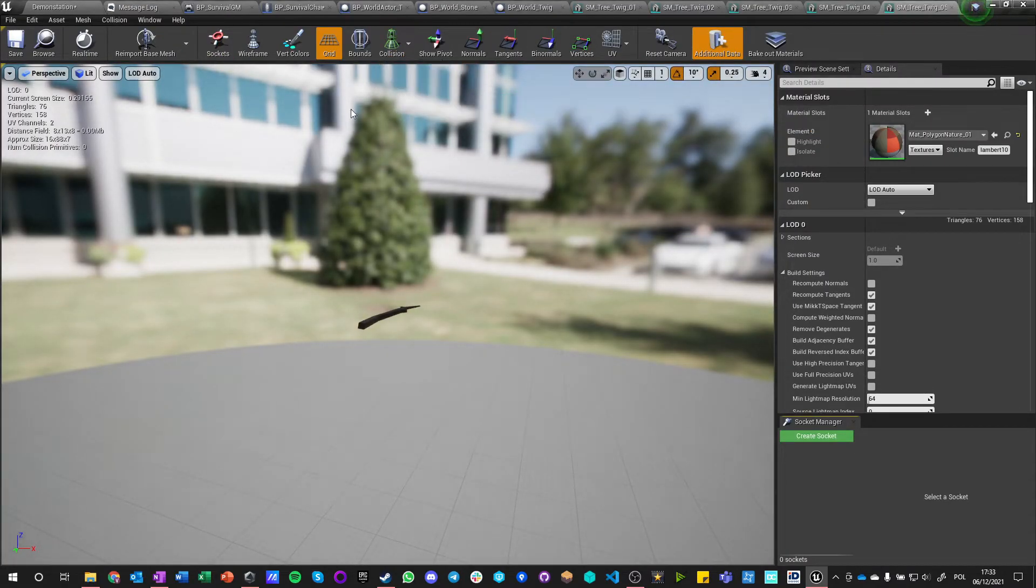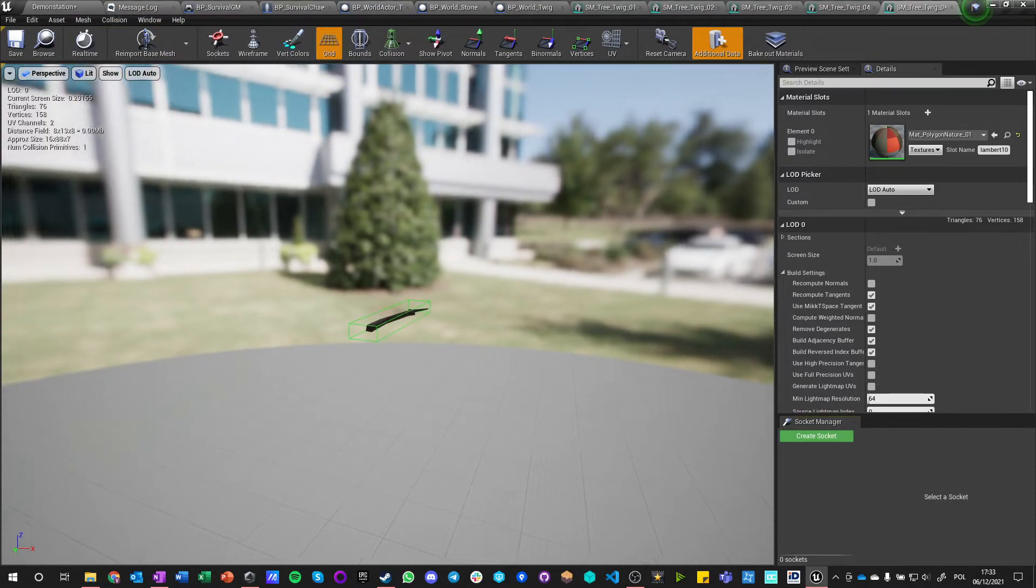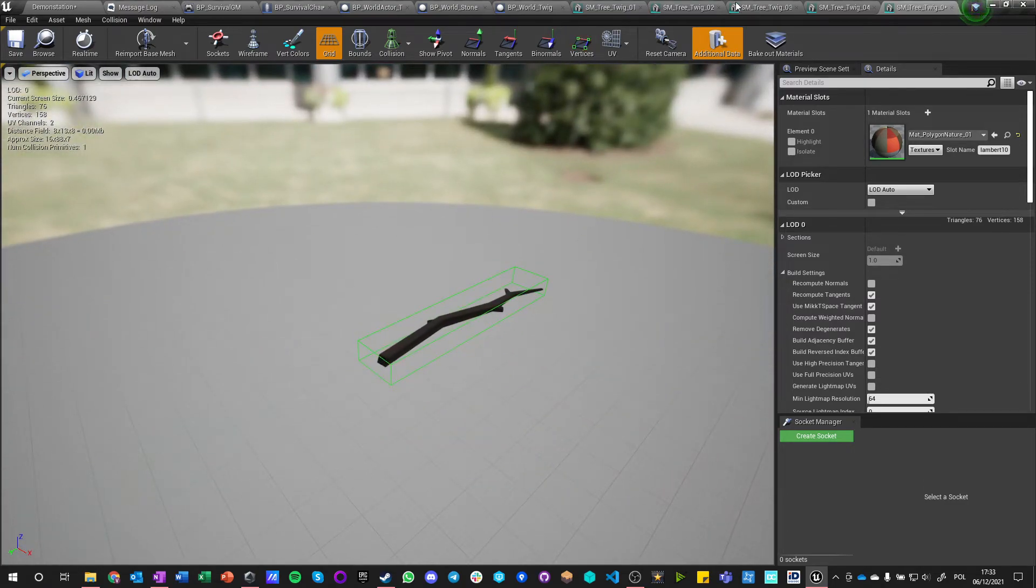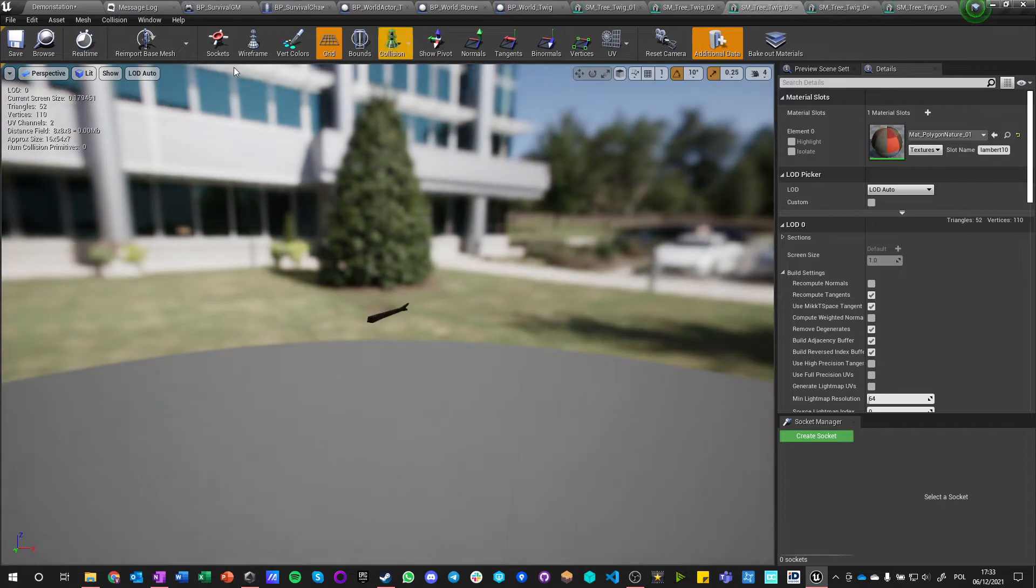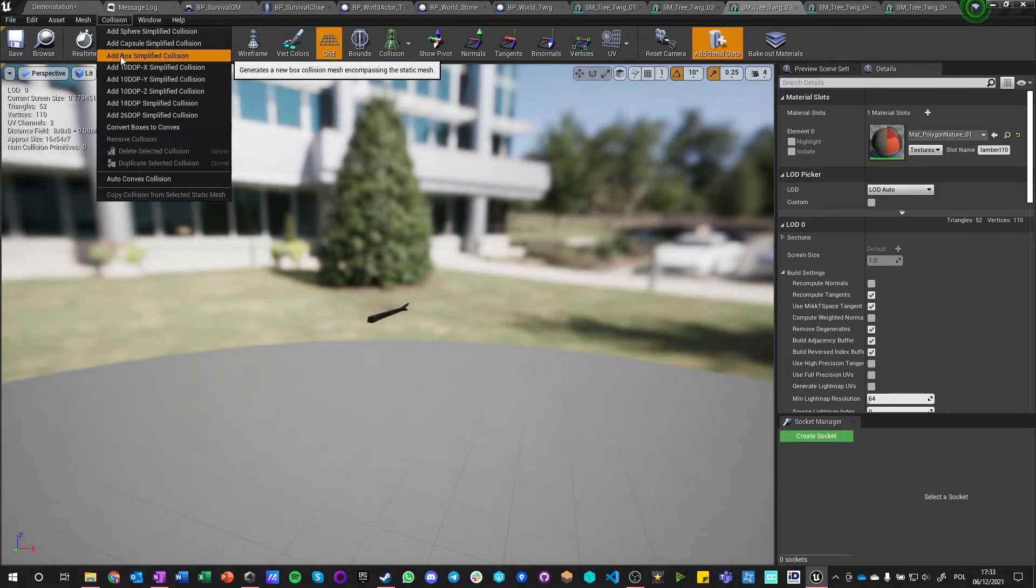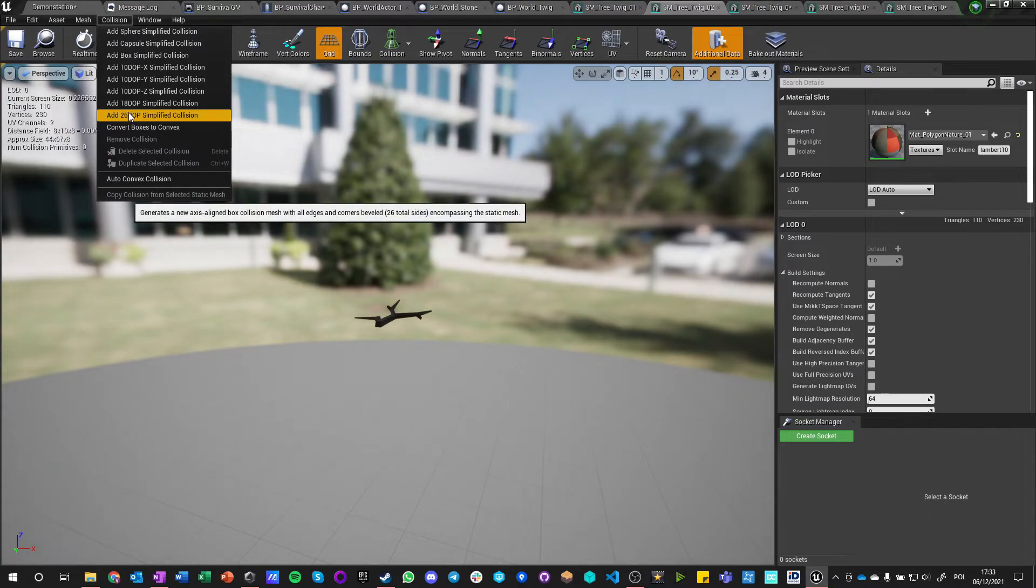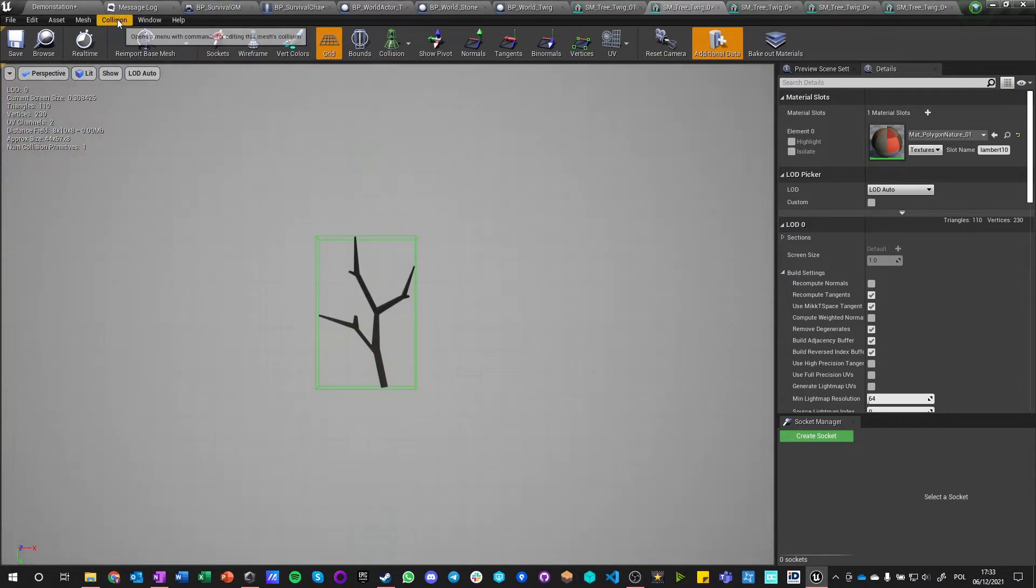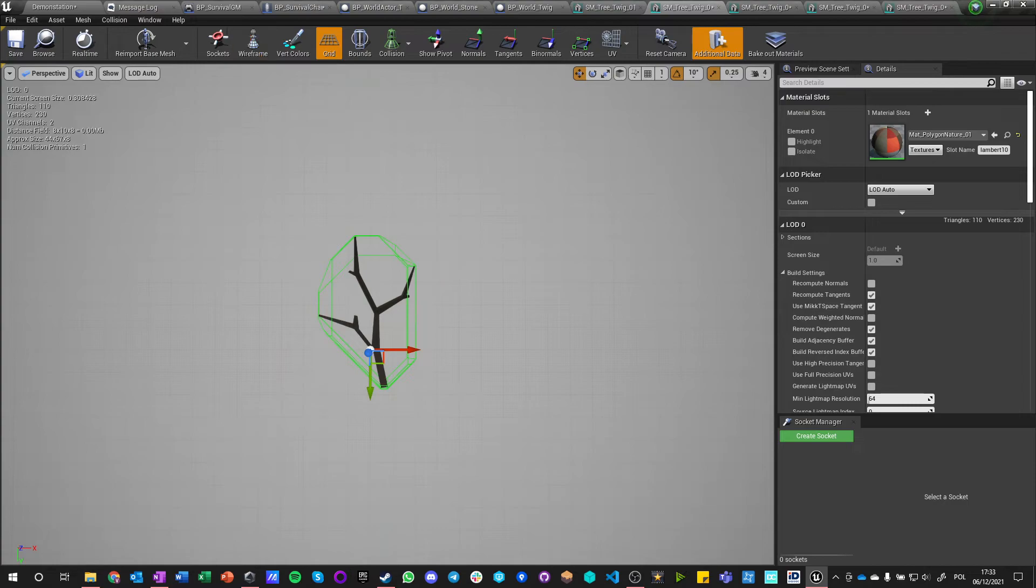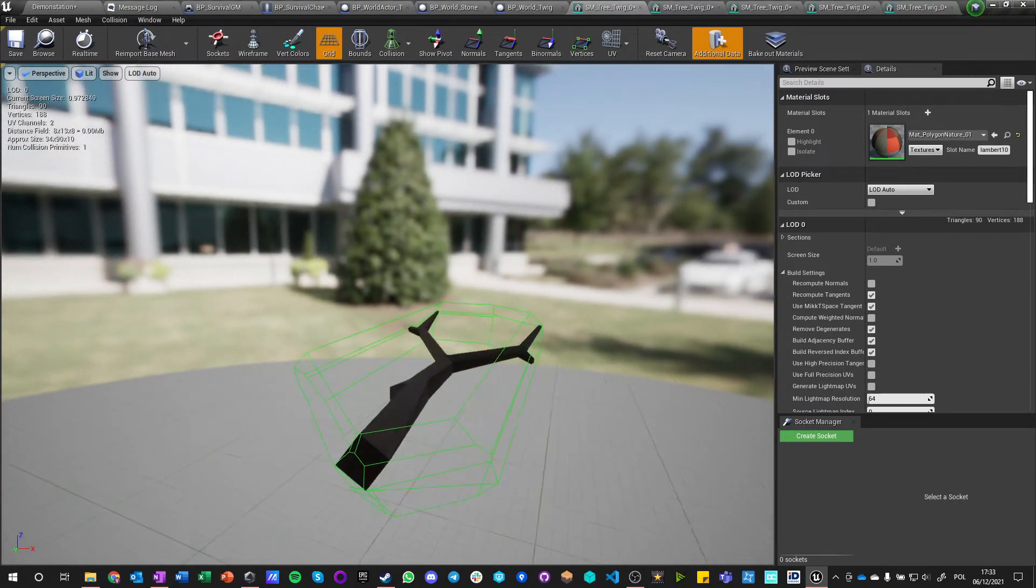Those twigs probably don't have any collision setting on them, so we need to update them. Let's see: collision, simple, none. That's terrible. Collision, add box, simple collision. Collision, add box. Collision box. That's a bit gigantic. Let's maybe not do the box. Let's do collision, auto convex shape.